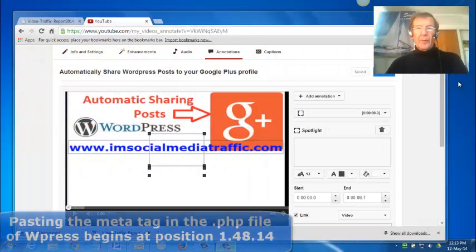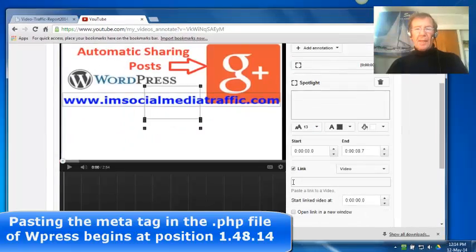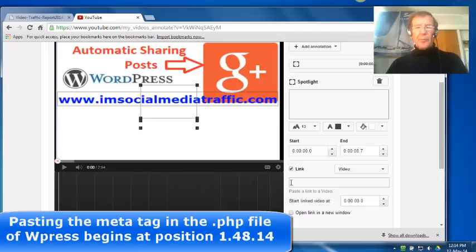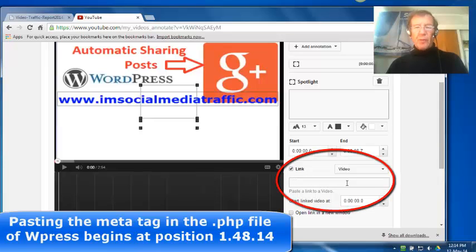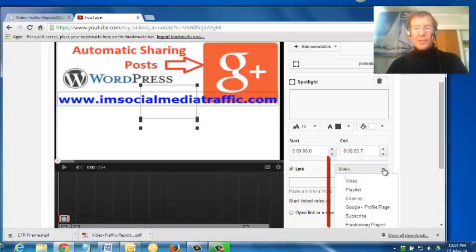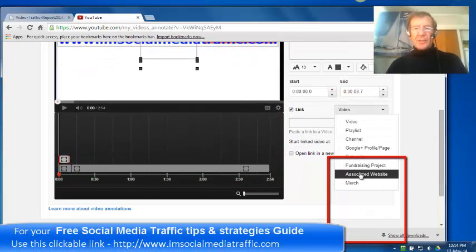I'm in my YouTube annotations editing section, and I wish to be able to put my associated website link in here, and it has to be on this drop-down box so that can be clicked and your URL can go in there.